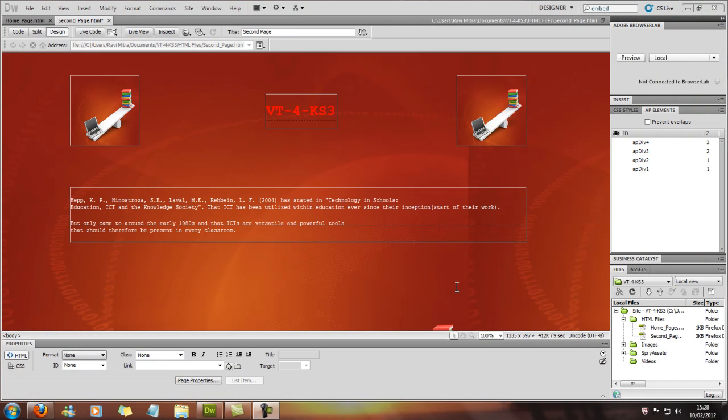We're going to go on to hyperlinks now and I'm just going to teach you how to put hyperlinks into tables and also make text hyperlinks and image hyperlinks as well.